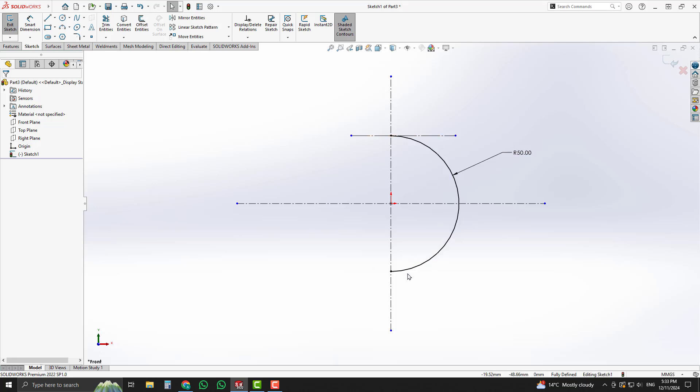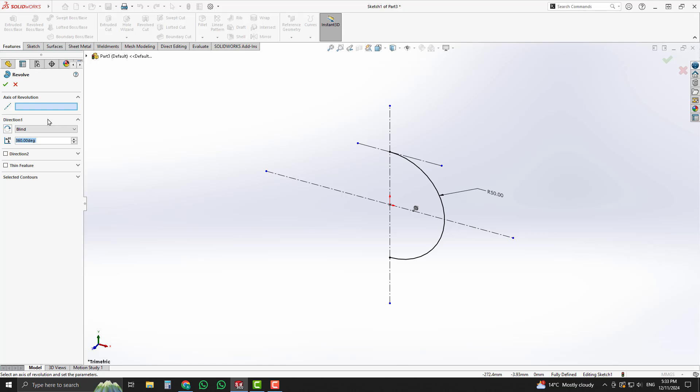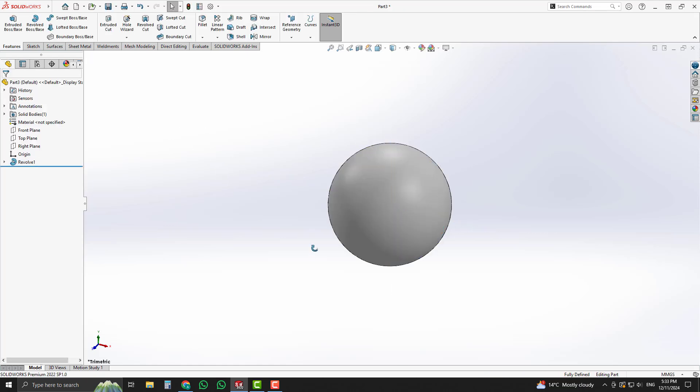Now select revolve boss base option from the feature and select that line for the axis of revolution.